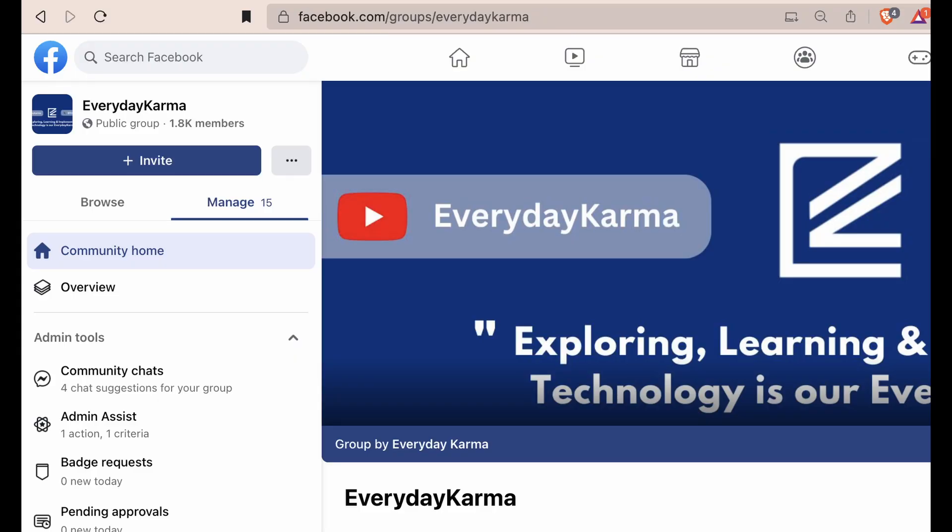YQMA stands for 'Your Questions Are My Answers.' In this video, I will address your questions. You can post your questions in our Facebook official group, Everyday Karma, using hashtag YQMA.